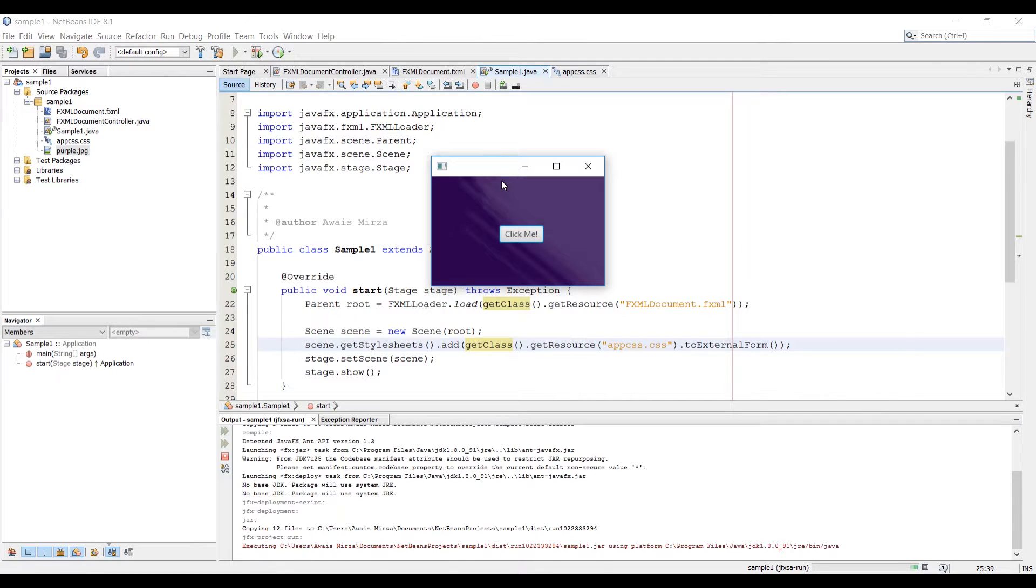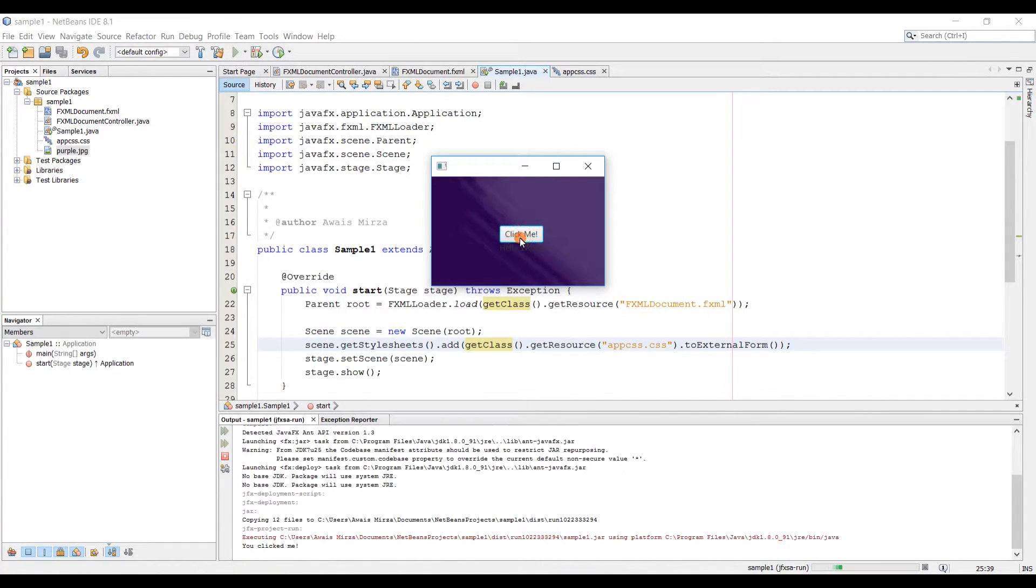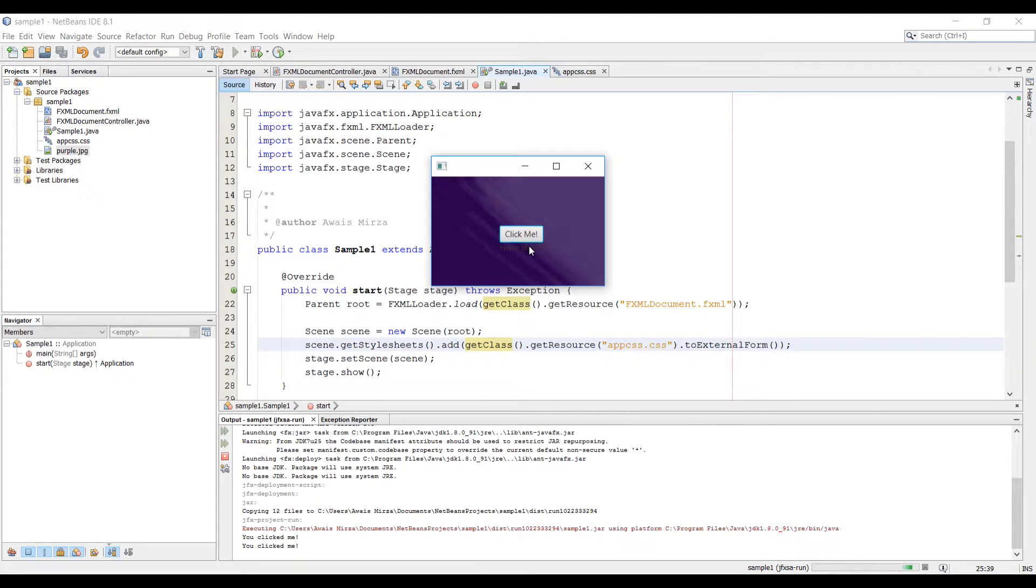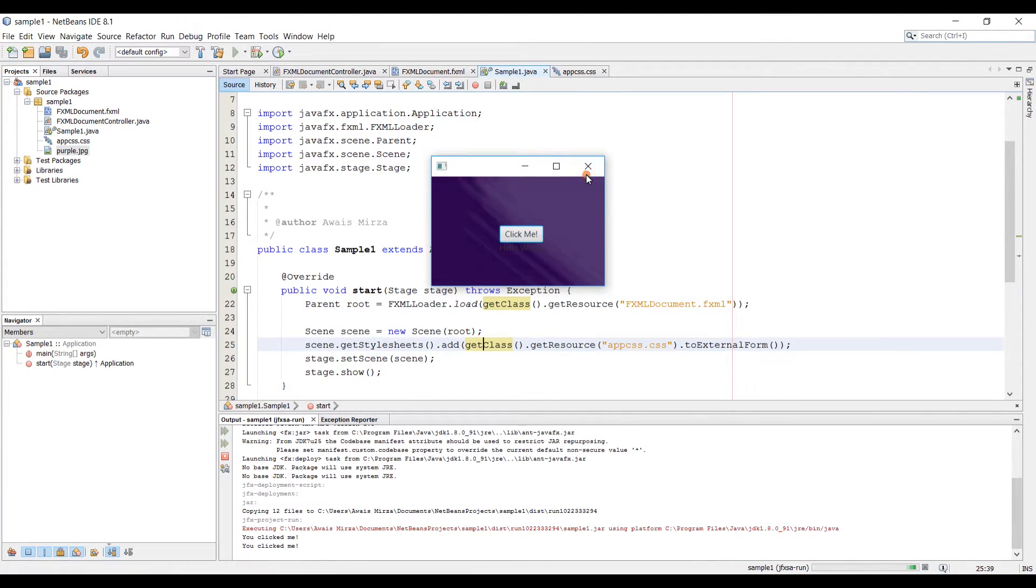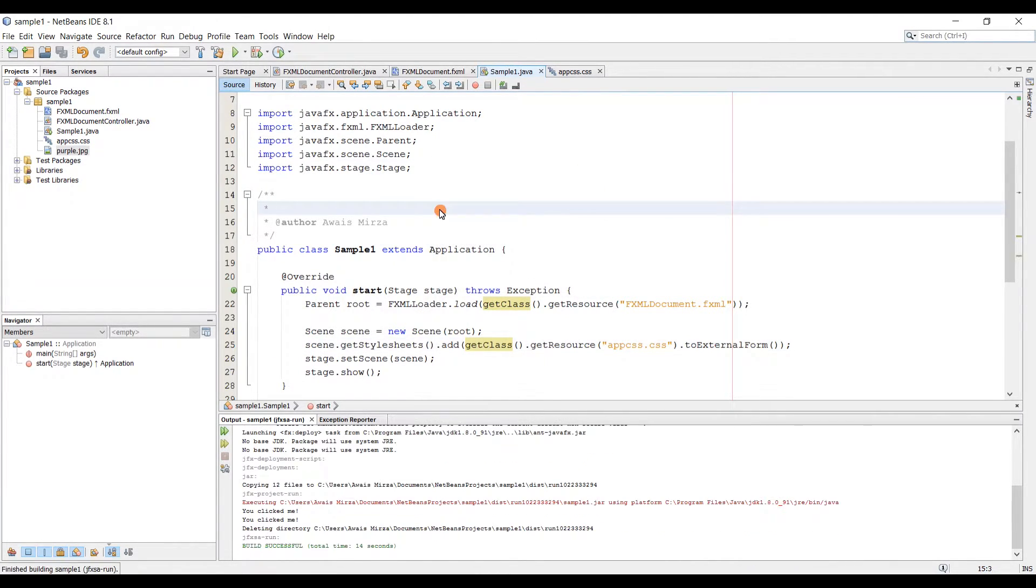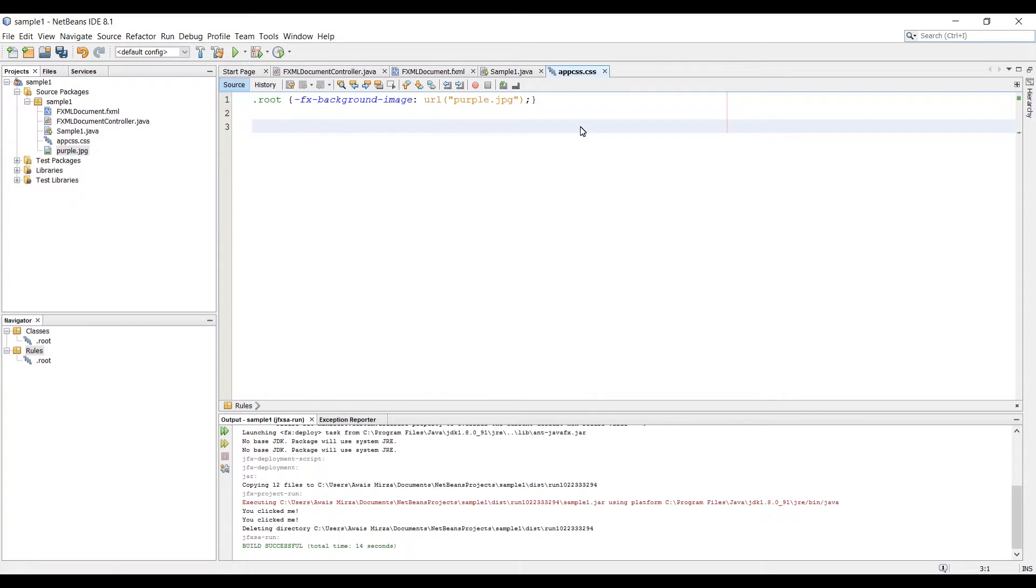The background of the application has been changed to that purple image. Now we're going to style our button and the label of that button. So let's go back to CSS file. I'm going to type some code to style the button.